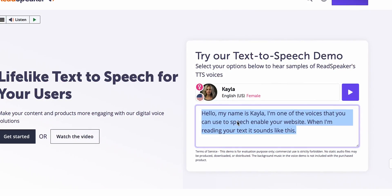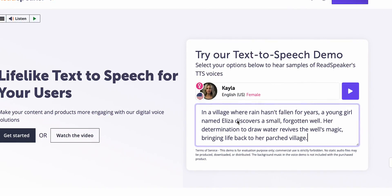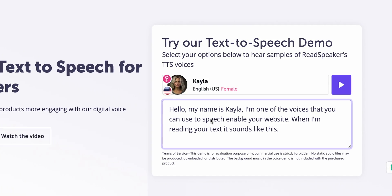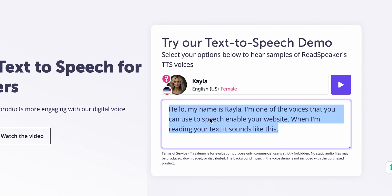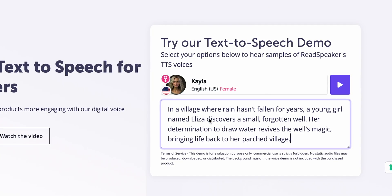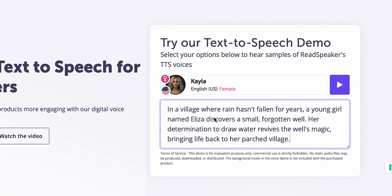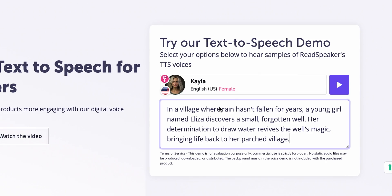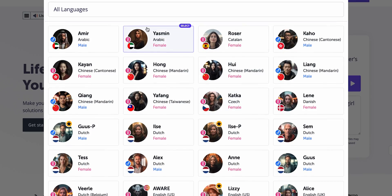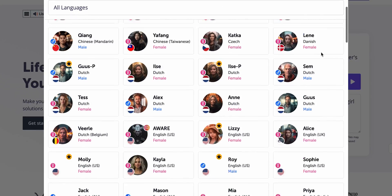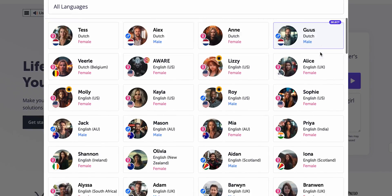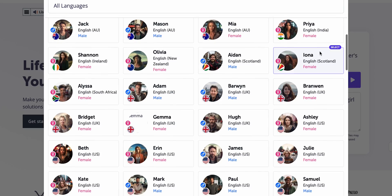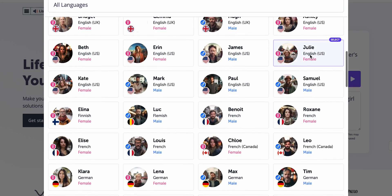ReadSpeaker basically eliminates everything that could confuse the user, leaving only three main elements: a window for inputting text, a drop-down menu for choosing a voice, and one button to play or pause the audio. That's about it. There are quite a few voices to choose from, each with its own specifics, and there are many languages too.